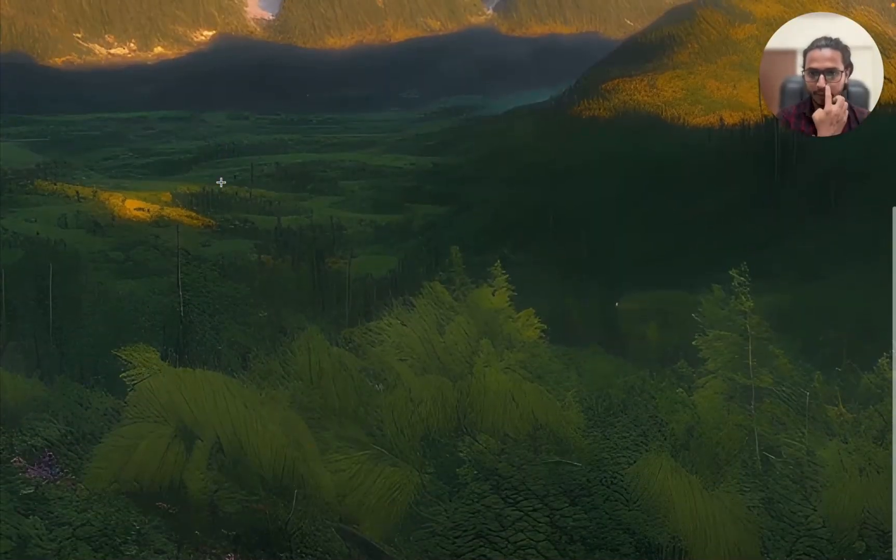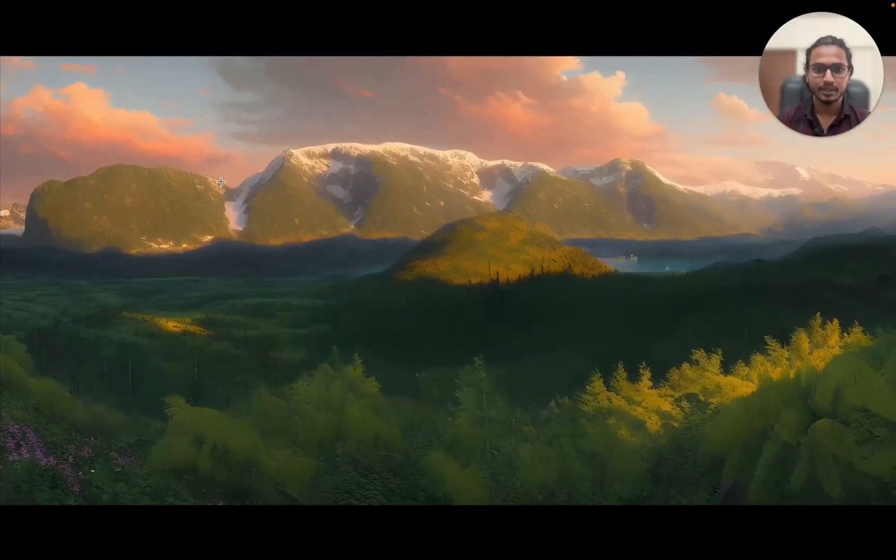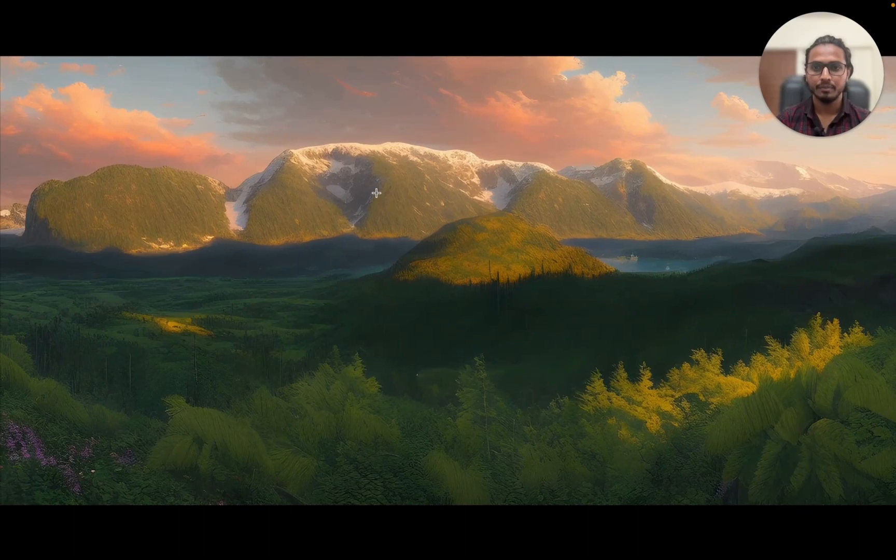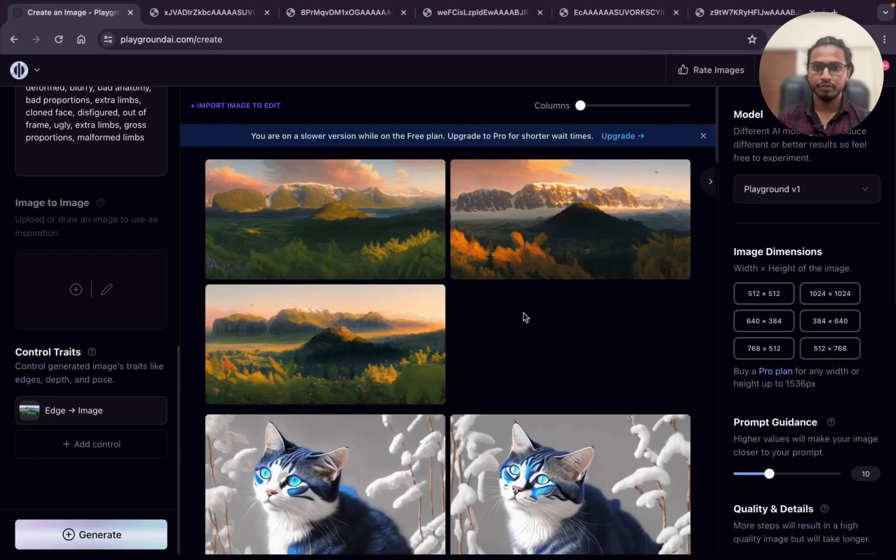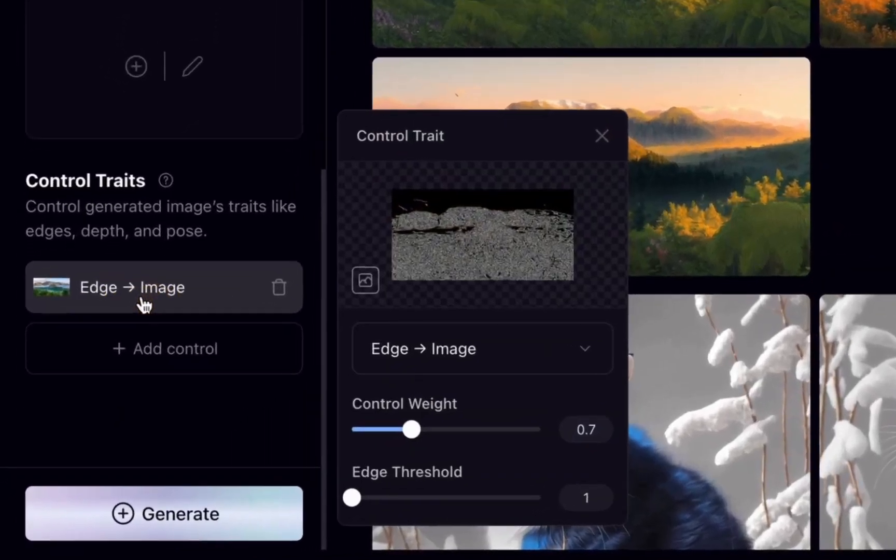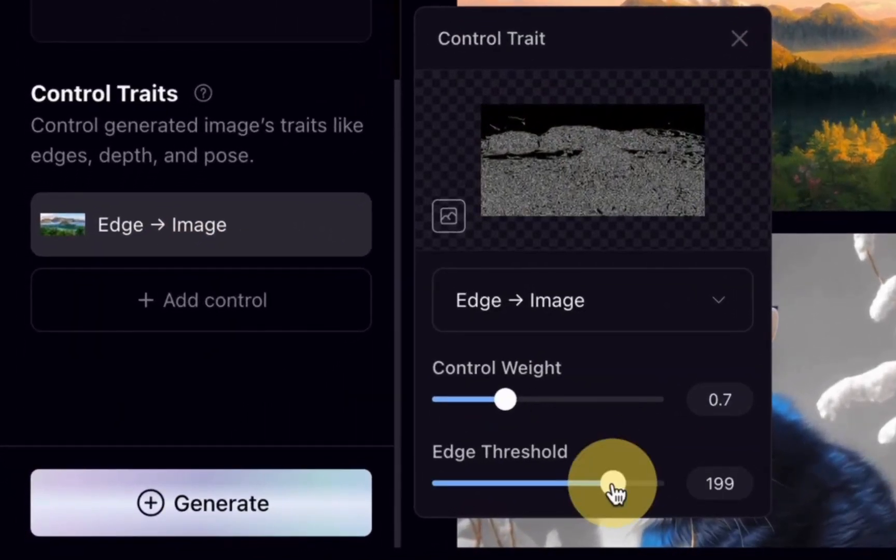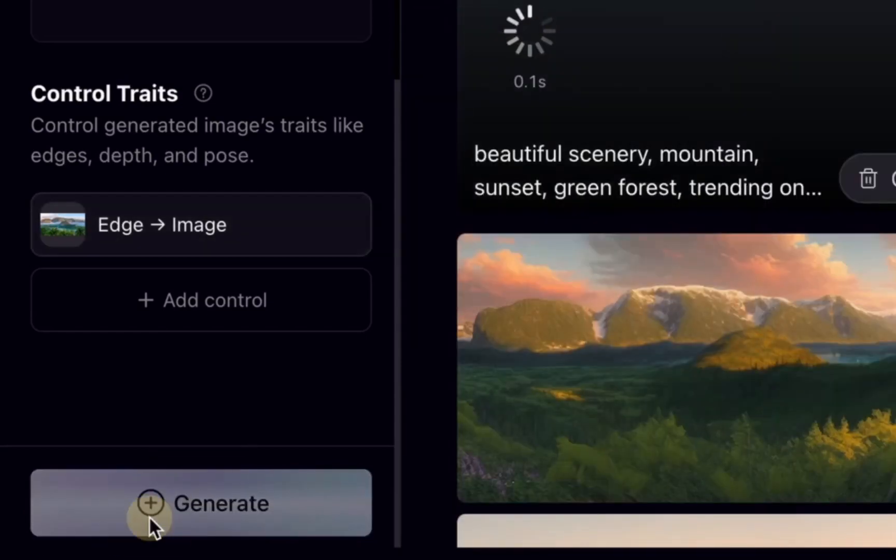Can you see, this is the image and the detailing you can see. The detailing is very good because we are using the 1 threshold value. Now what we will do, I will just change the threshold value to 200 to see the drastic difference. We need to make it 200 and generate.